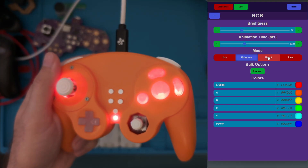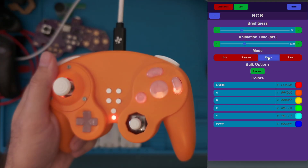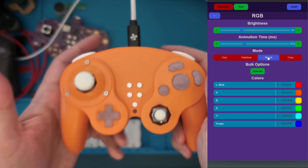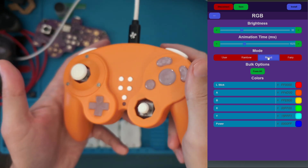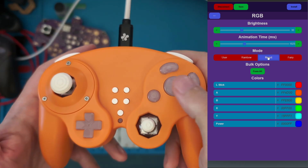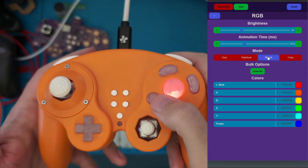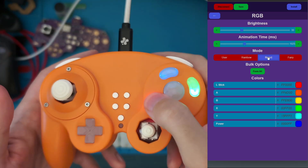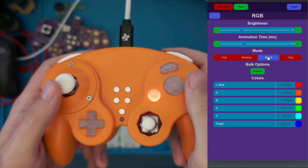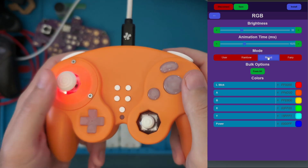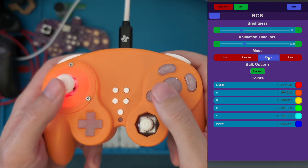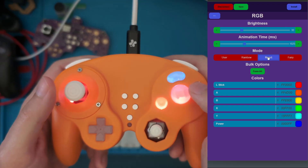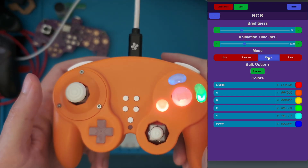We have this great Reaction Mode. Everything's off, but when you hit a button, it illuminates that button. And with the stick, when it hits a threshold, it will light up the stick.